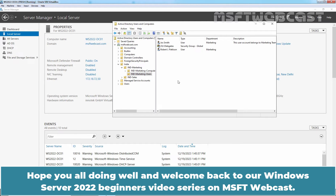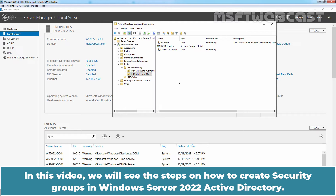Hello everyone, hope you all doing well and welcome back to our Windows Server 2022 Beginner's Video Series on MSFT Webcast. In this video, we will see the steps on how to create security groups in Windows Server 2022 Active Directory.